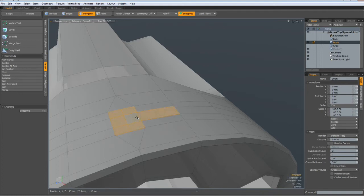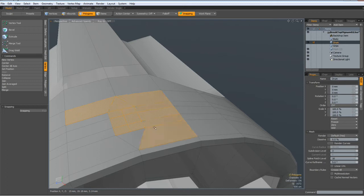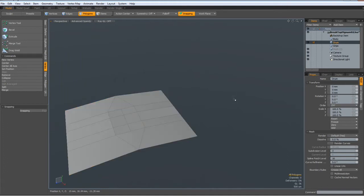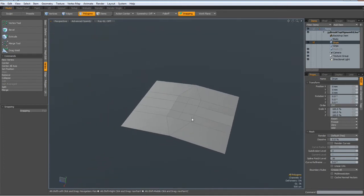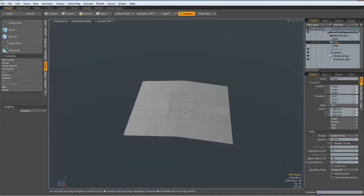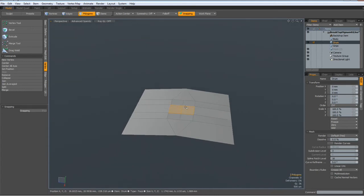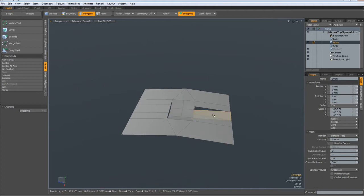To convert triangles to quads, let me select these polygons here, control X, control V, so it becomes a separate set of geometry. Then I select everything else in here and shift H to hide the unselected.